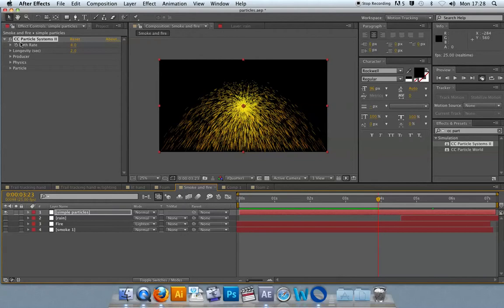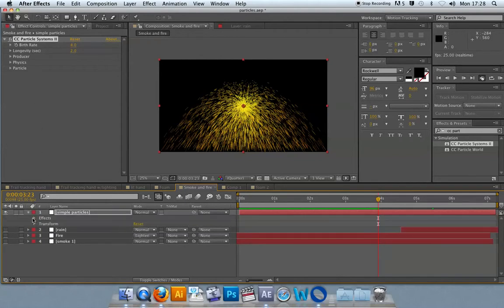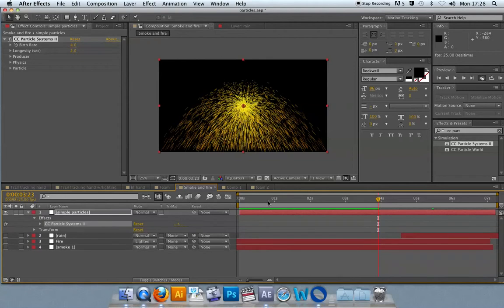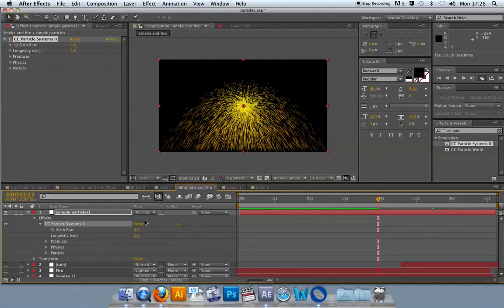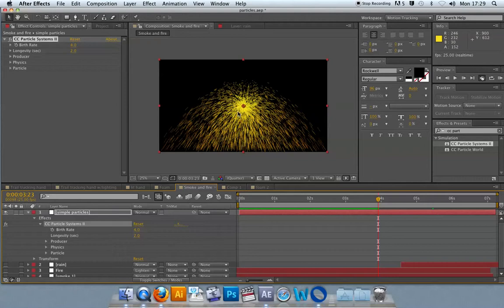The particle system can be adapted in the effects and controls, or you can toggle open down here. If you want to do more timeline-based stuff, you can open up the same set of parameters and keyframe them. The particle systems are made up of a few elements: the producer, the particle, and the environment. The environment is controlled generally through things like physics.